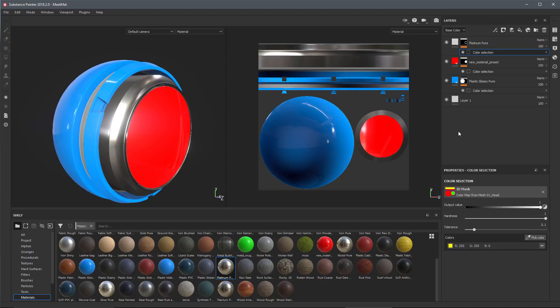That is how the drag and drop to color ID works in the Summer 2018 update. Just simply use the control key as you drag and drop. Thanks a lot for watching and I'll see you next time.